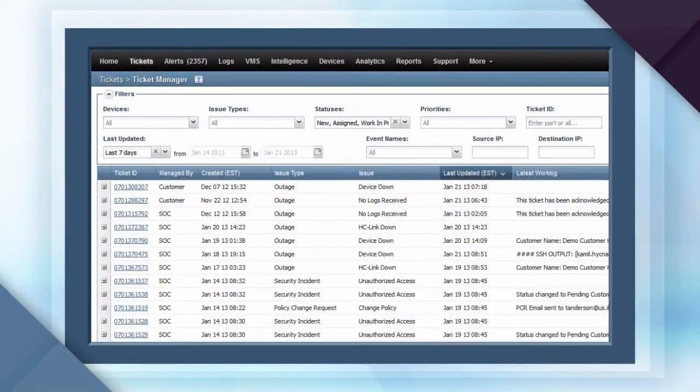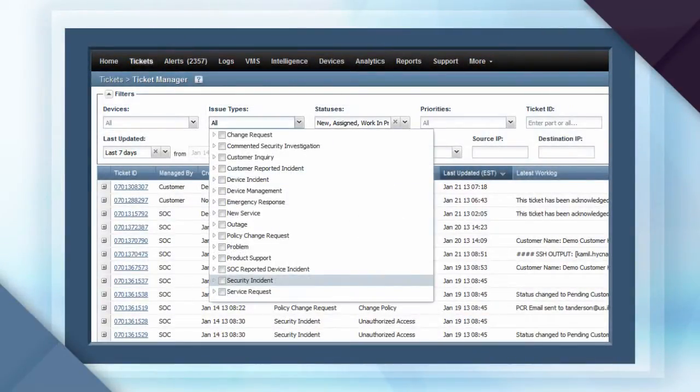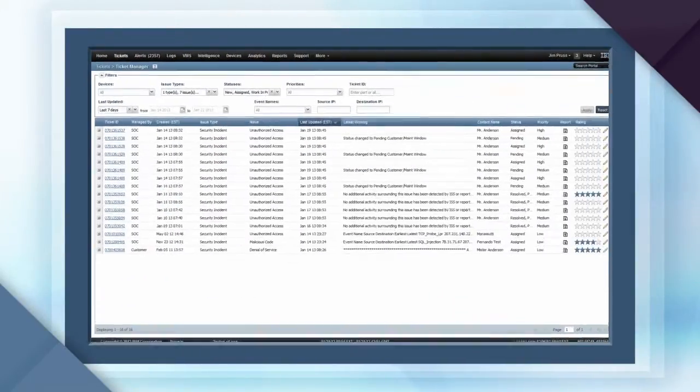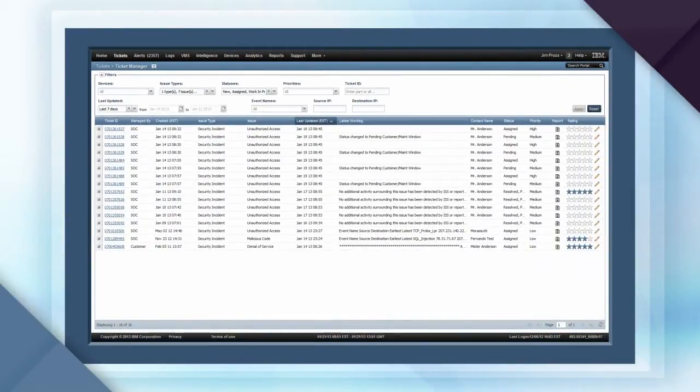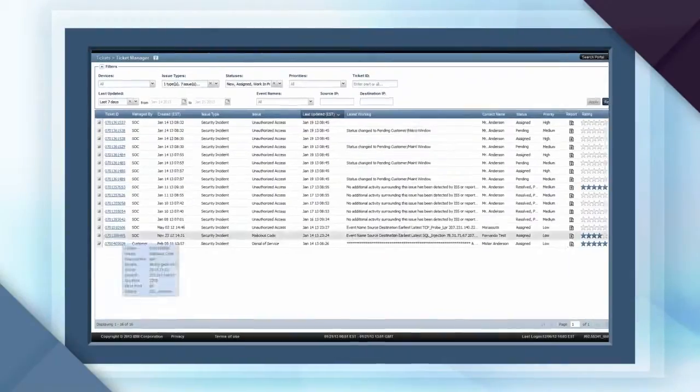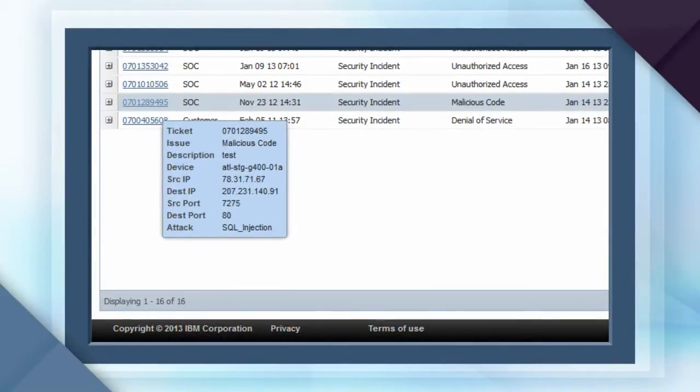The intuitive sorting capability allows you to isolate tickets to specific devices, issues, or status. For example, isolating by security incident lets you quickly load related tickets. Mousing over the Ticket ID or latest work log provides pop-up details to check the latest status without drilling further in.